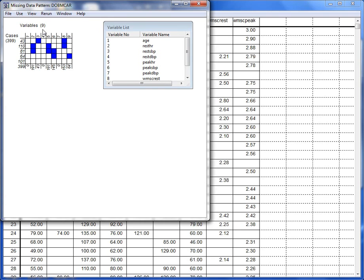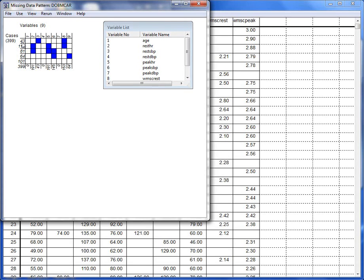The first row shows a pattern where variable 3 and variable 8 have missing values. This pattern occurs 43 times in the dataset, as can be seen from the leftmost column.